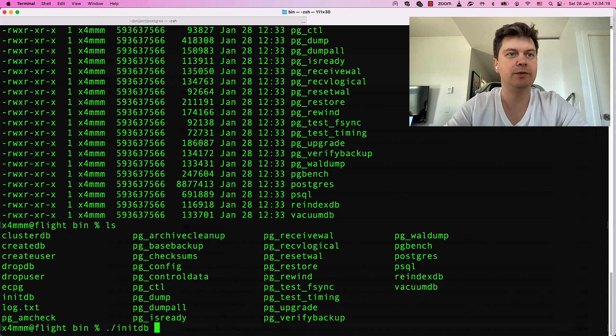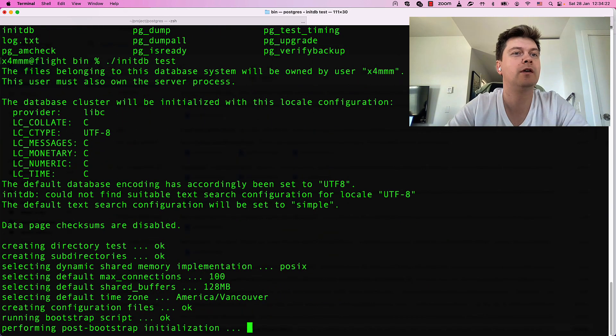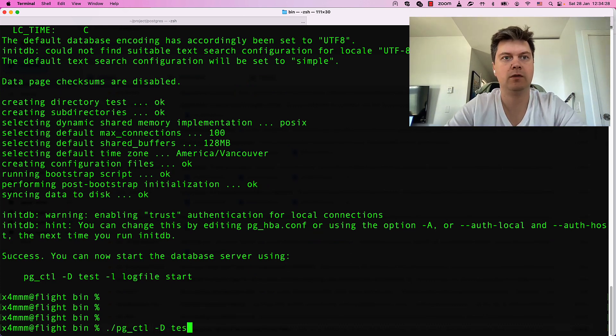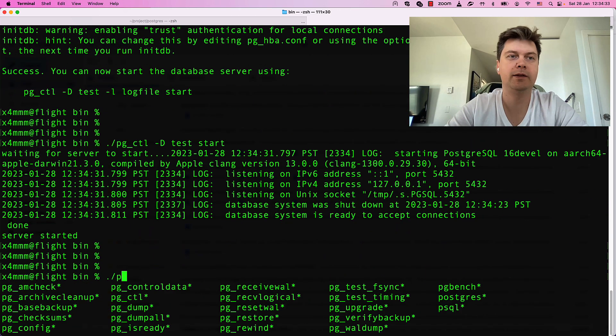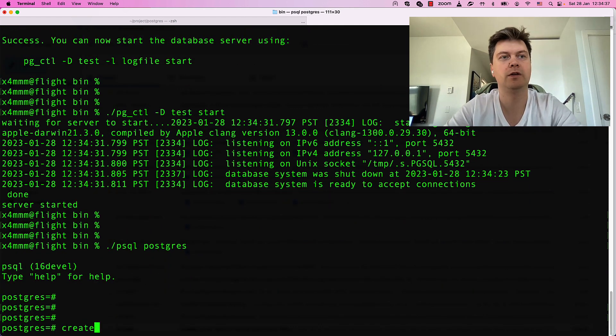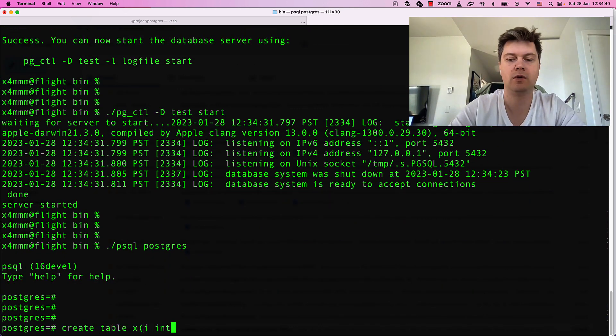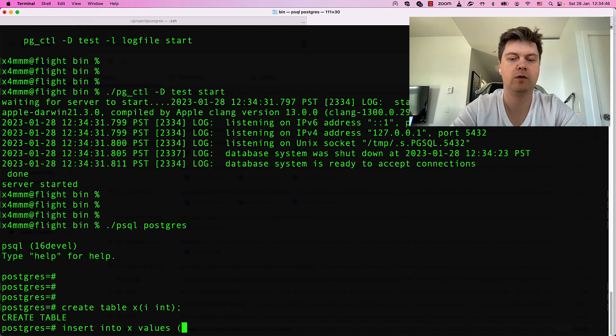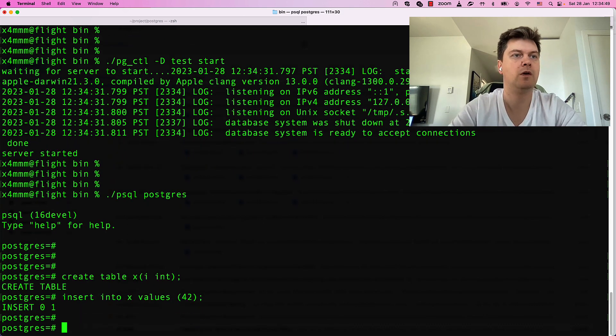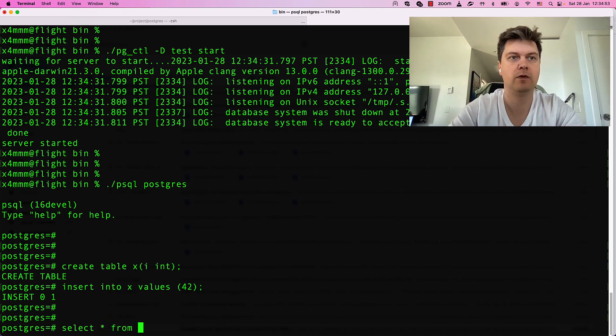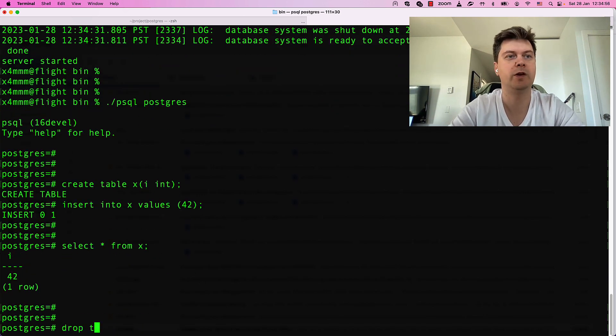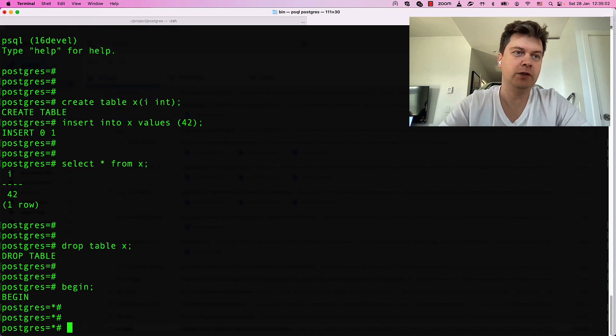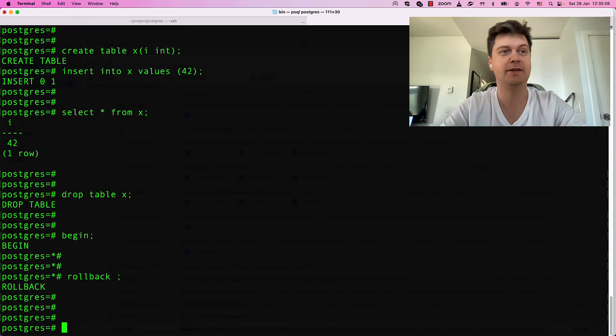Let's try to initialize some database. Here we go. Start it. And connect to it with psql. Here you can create table. Insert something into table. Find it through table. Here you can begin transaction or rollback a transaction, etc.